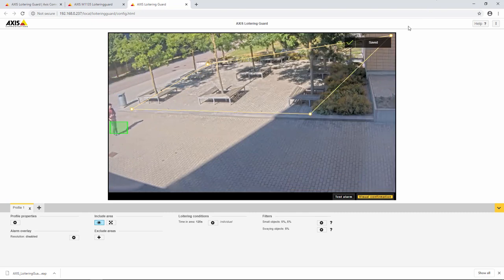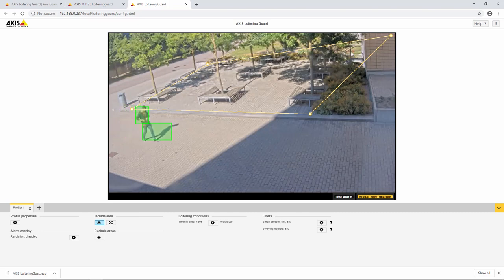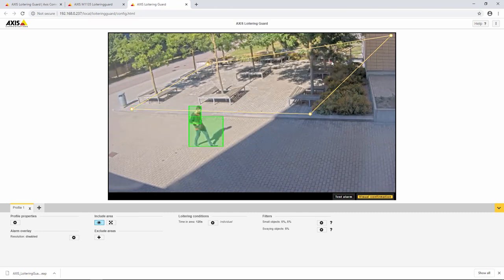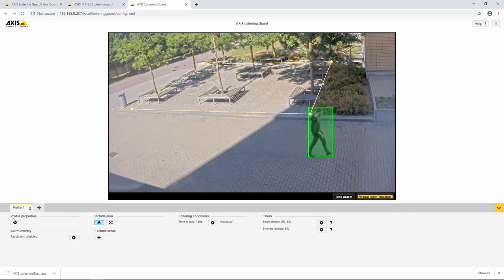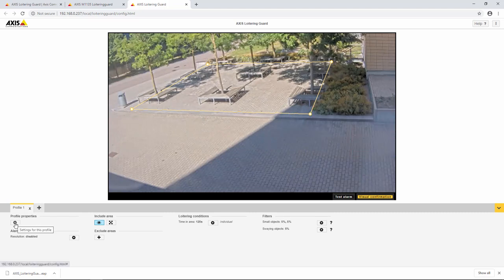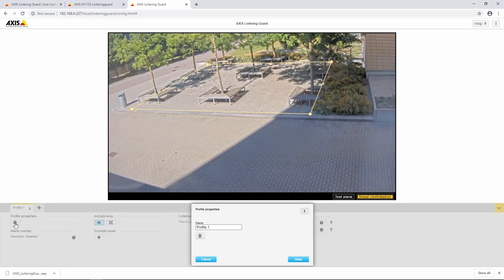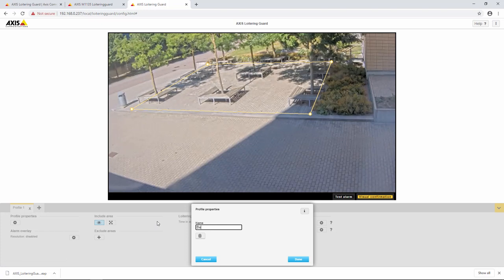Drag the boundary to where it is required and extra points can be added to make more complex selections if required. Name the alarm. Note, multiple areas and alarms can be created on the camera.